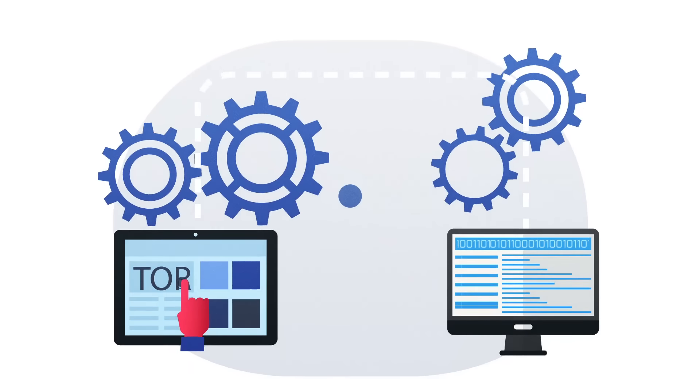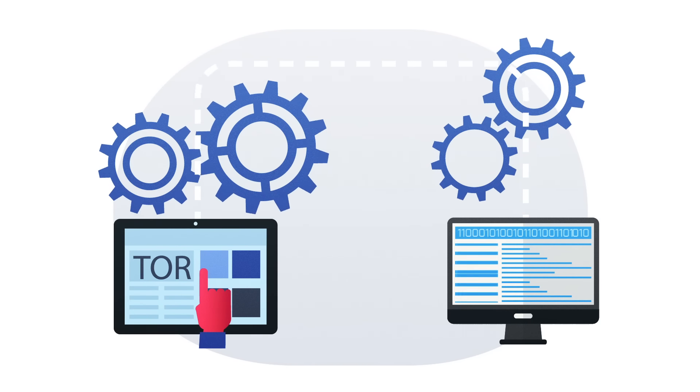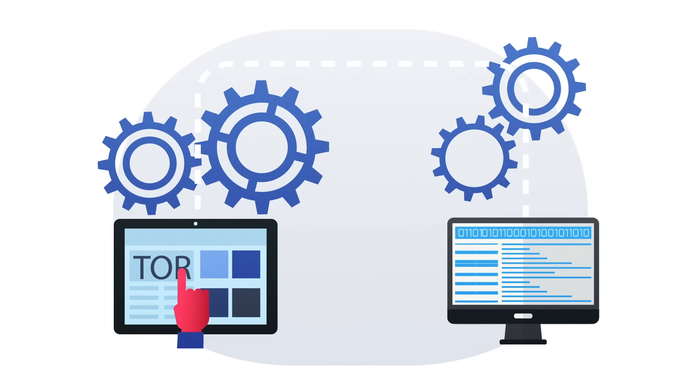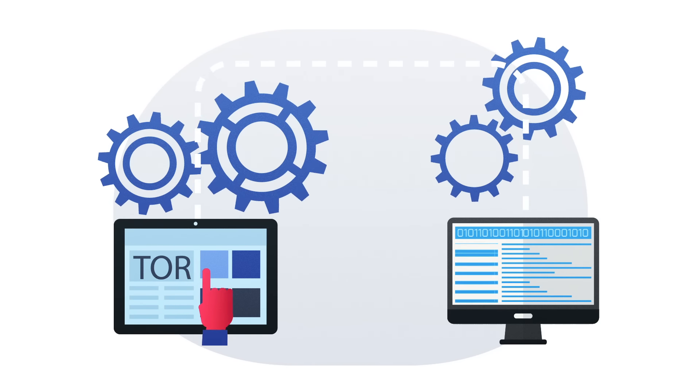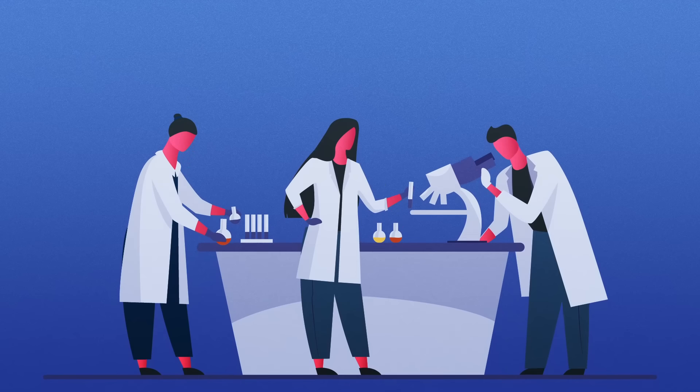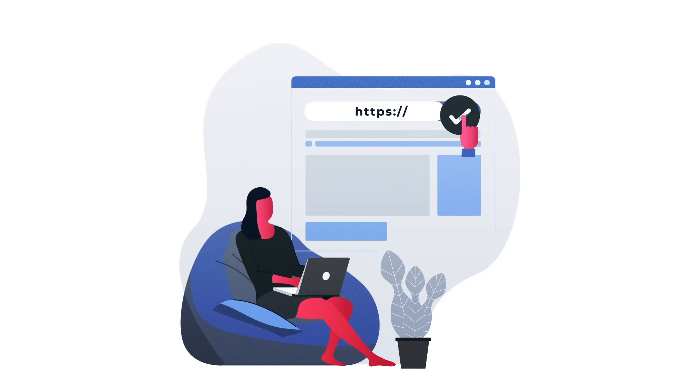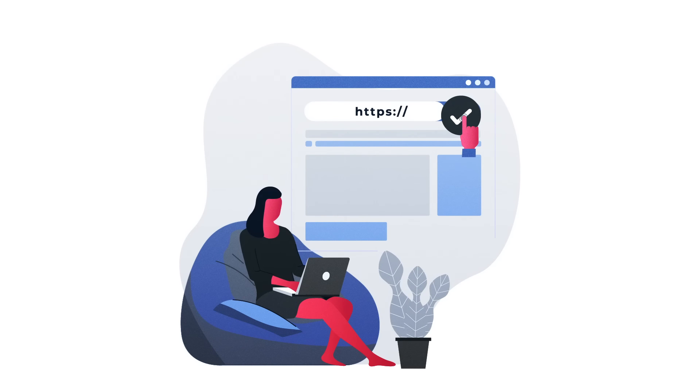The Dark Web typically requires the use of software like Tor, the Onion Router. Initially developed by the U.S. Naval Research Laboratory, Tor plays a vital role in enabling anonymous communication and browsing.